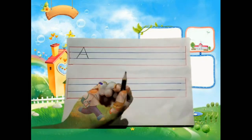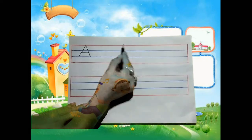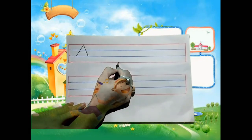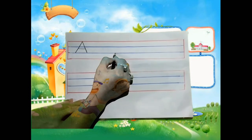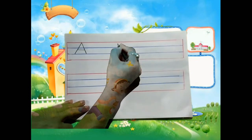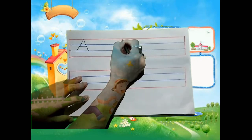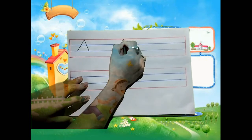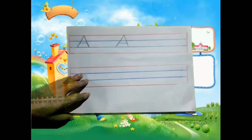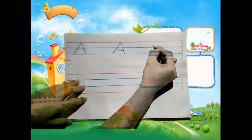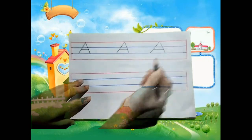When you write, first count the lines. There are 4 lines: 1, 2, 3, and 4. The first is a red line, then blue line, blue line, and red line. We will start from the first red line and stop at the second blue line. Let's try the slanting line first — slanting line on both sides, then lastly the sleeping line, and it becomes letter A.